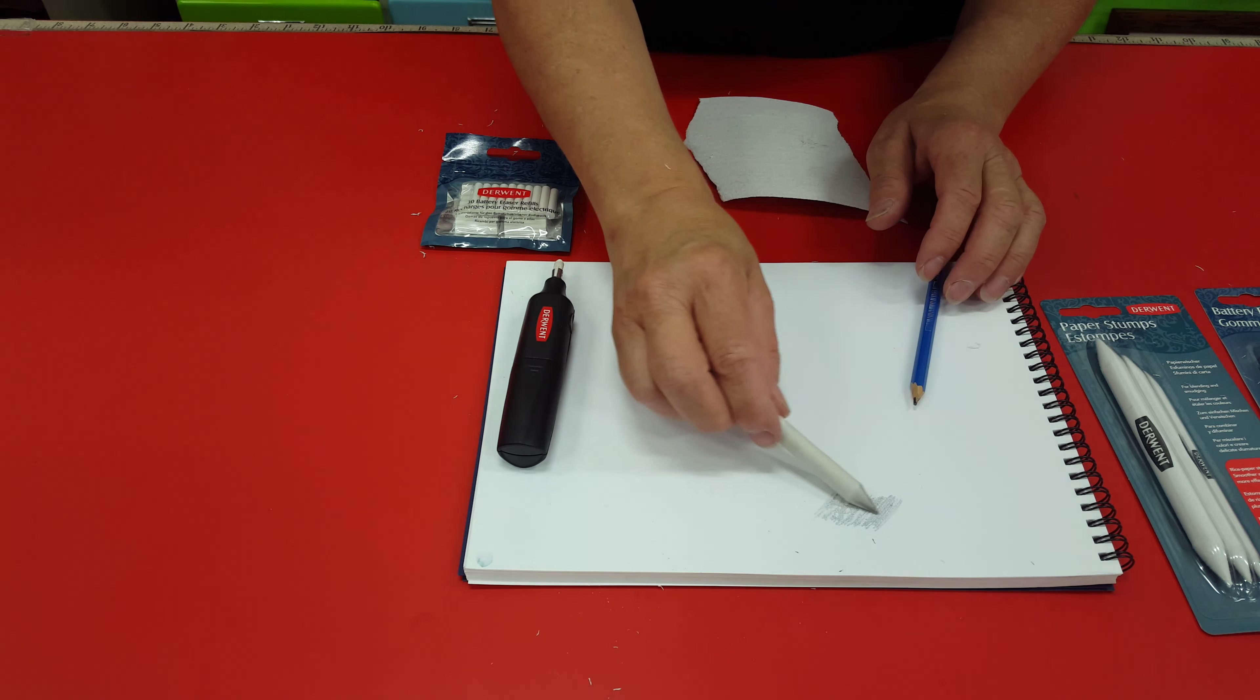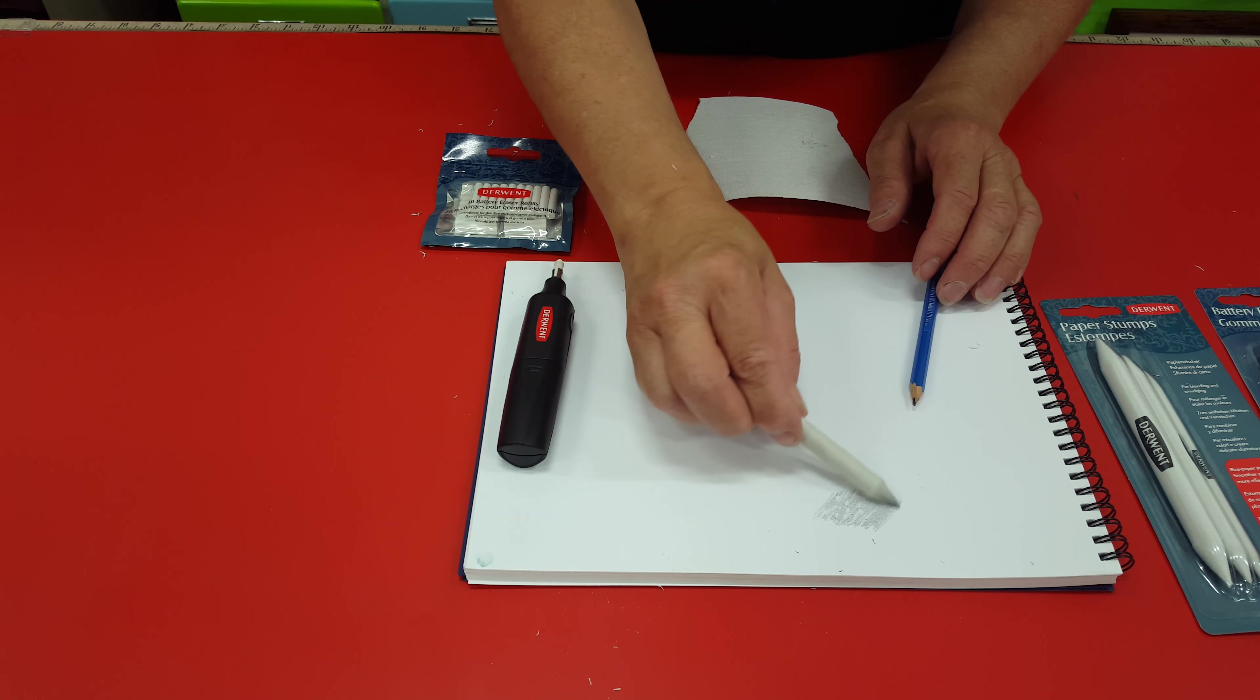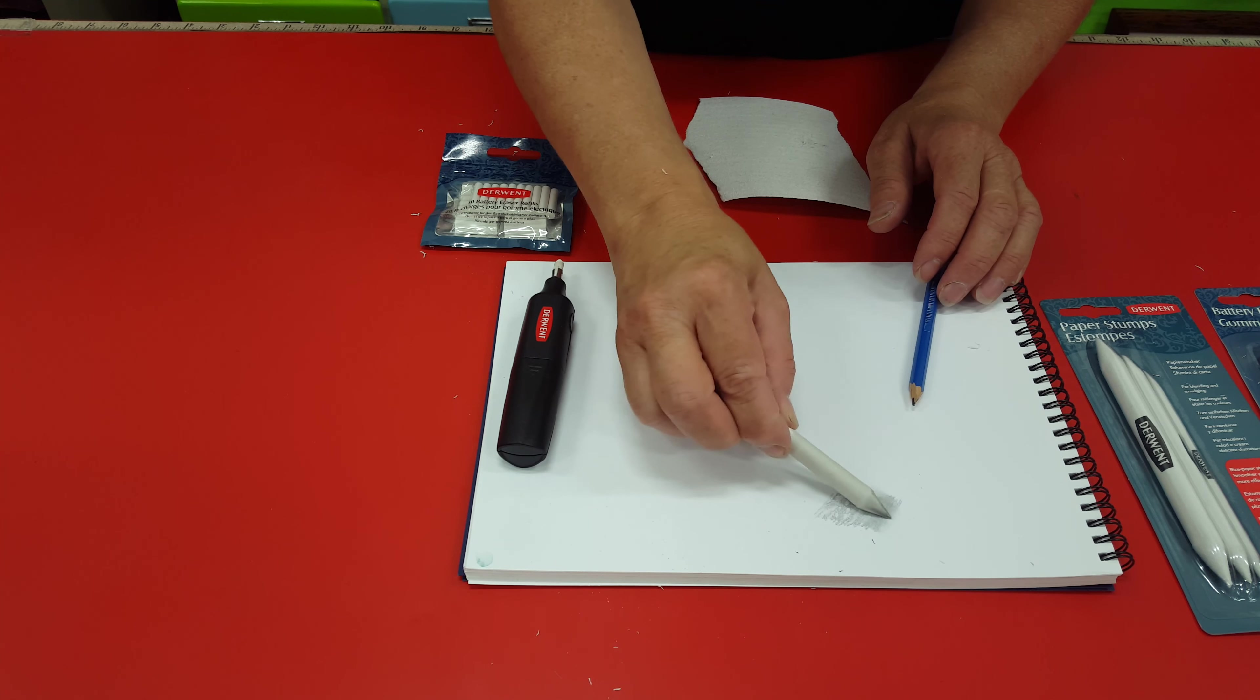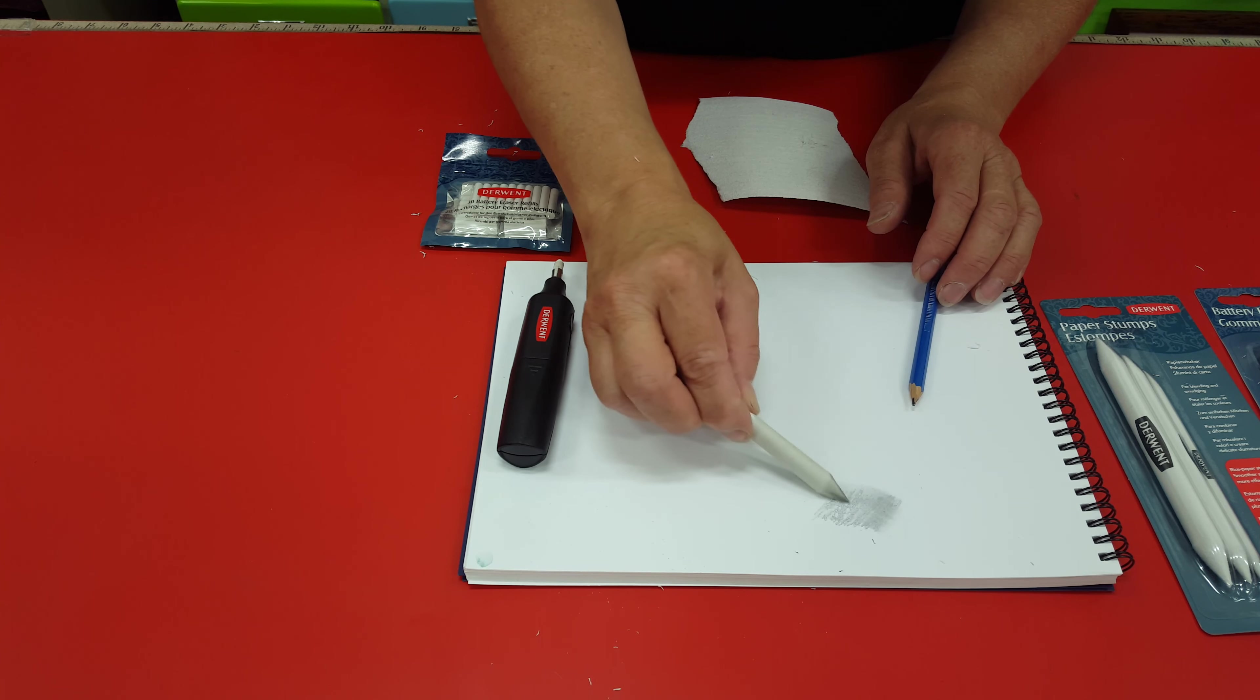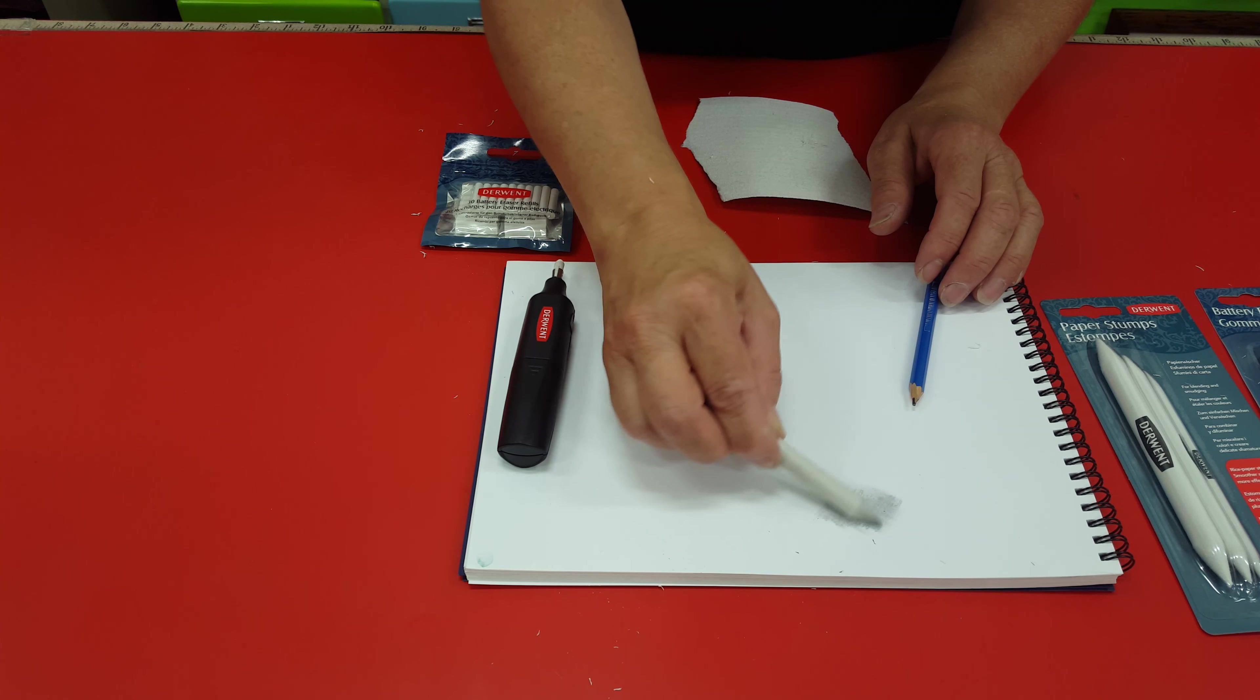And with the paper stubs you can blend. You can blend it all out if you like.